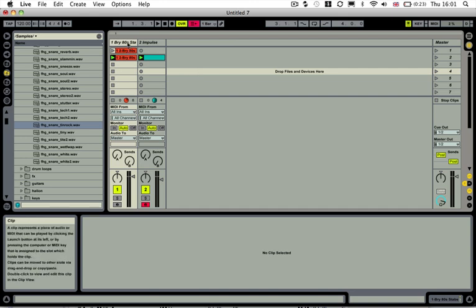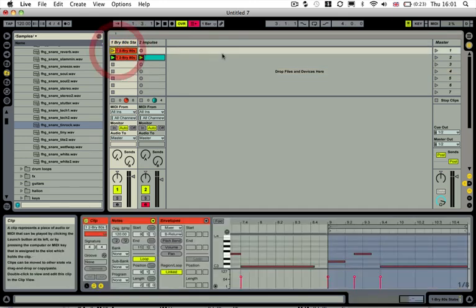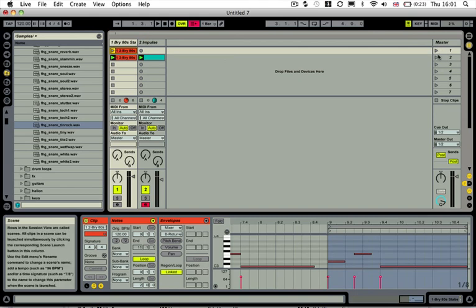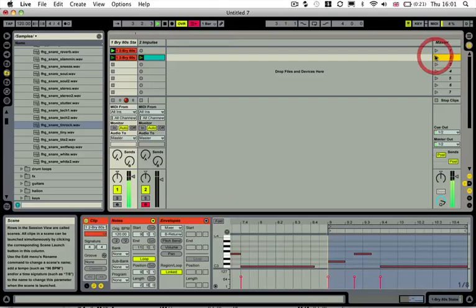So here it is. I've got a synth stab here, I'm just going to play this round. And then we've got our kick drum.